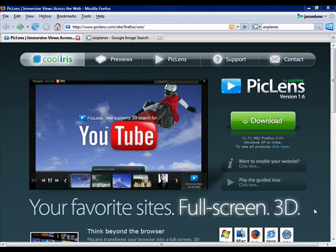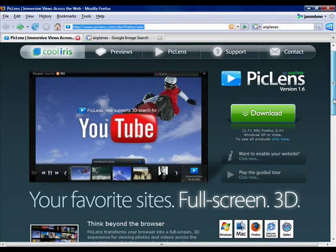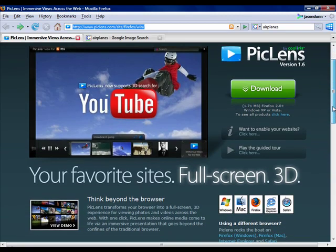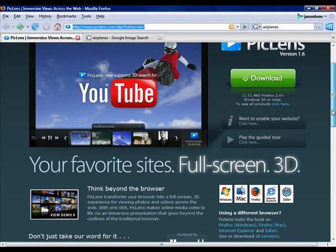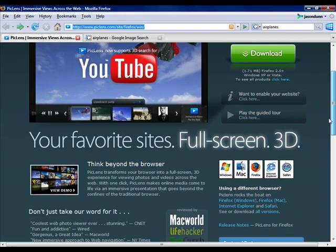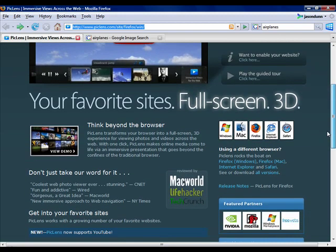This is Jason Dunn from Digital Home Thoughts and I have a really interesting browser plugin to show you. Now browser plugins, some of them are good, some of them are not so good. This is one of my favorite ones and I thought I would do a screen capture video using Camtasia to show you how it works.